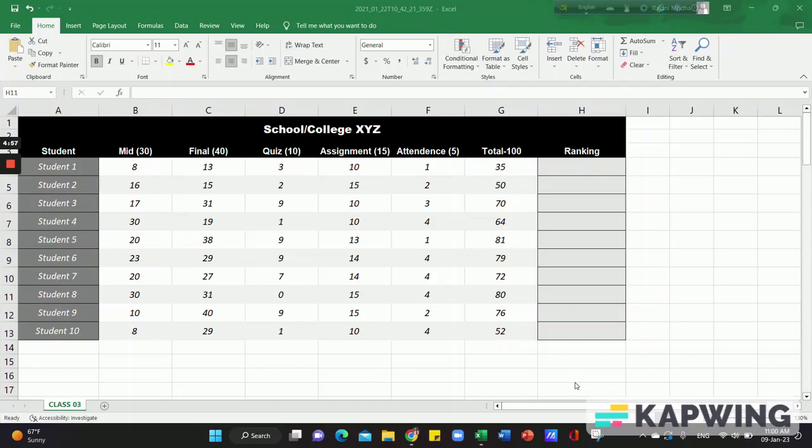Now we will rank the data. If we are doing this, suppose you see the total column, we will rank the total column.